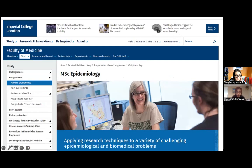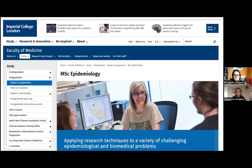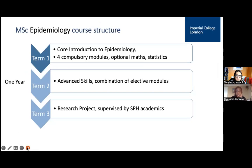I'm going to talk about the MSc Epidemiology in more detail. I'm the course organizer involved in the day-to-day running of the program. The MSc Epidemiology is a one-year full-time program and quite intensive — you should expect to spend most of your time working on coursework or preparing for assessments. In Term 1 you have a core introduction to epidemiology through four compulsory modules, with optional math sessions and statistics masterclasses available if you need to refresh those skills.